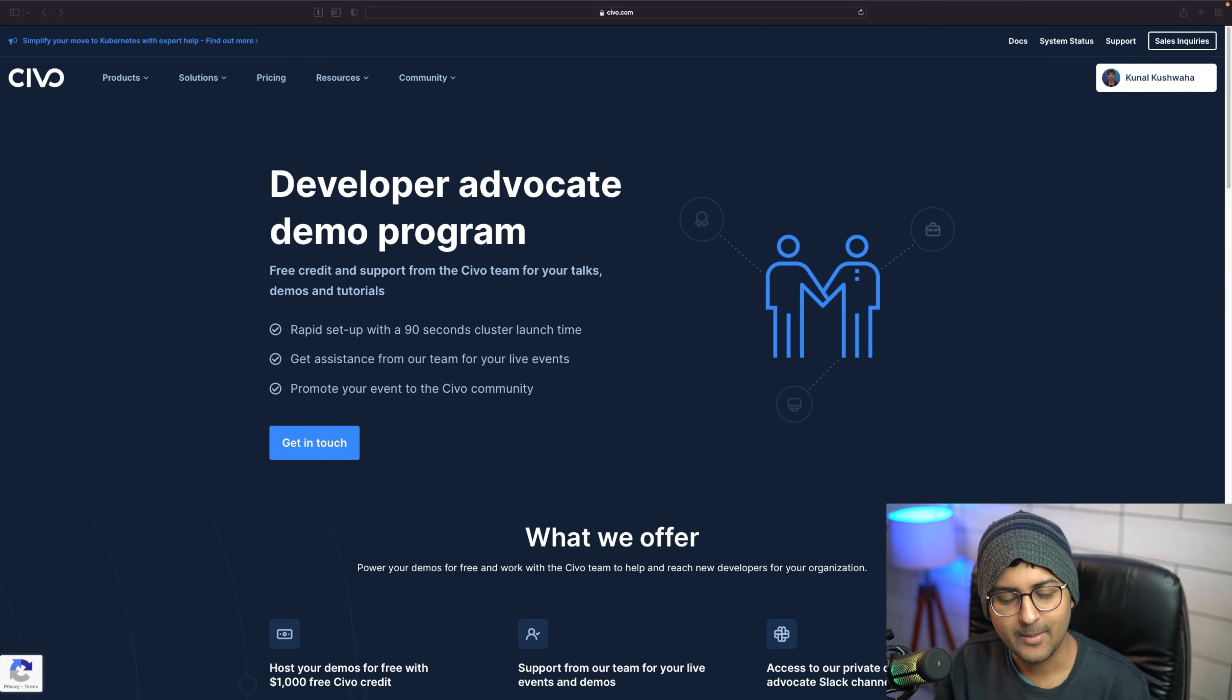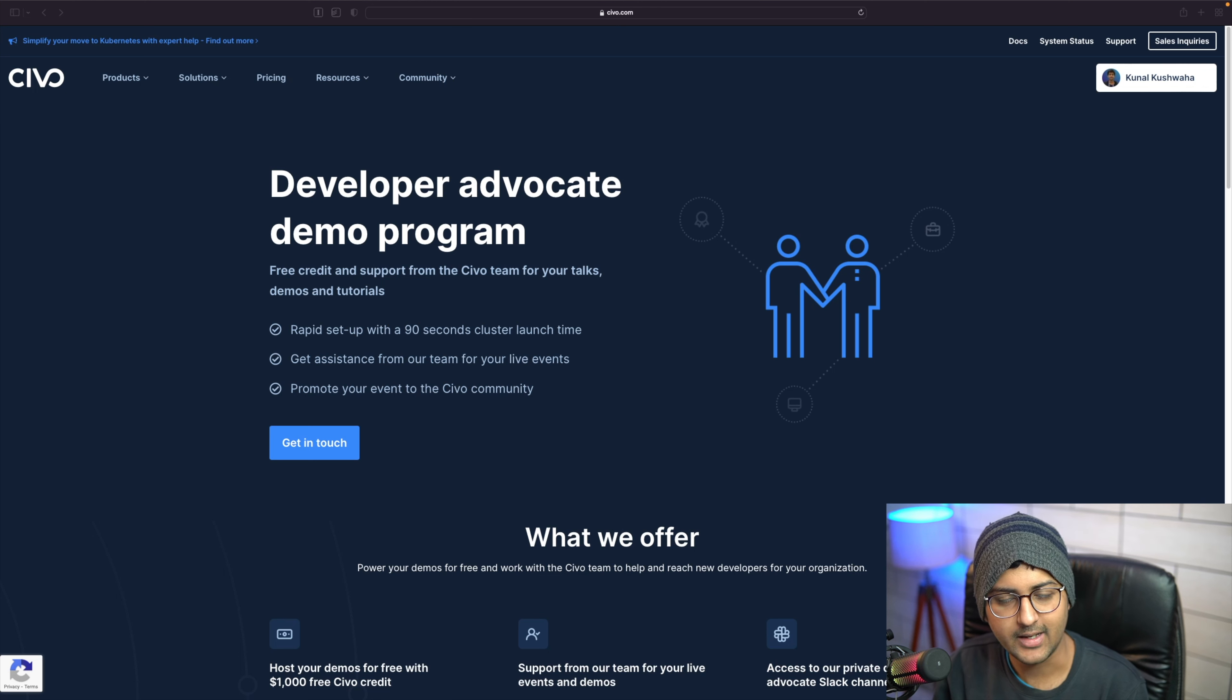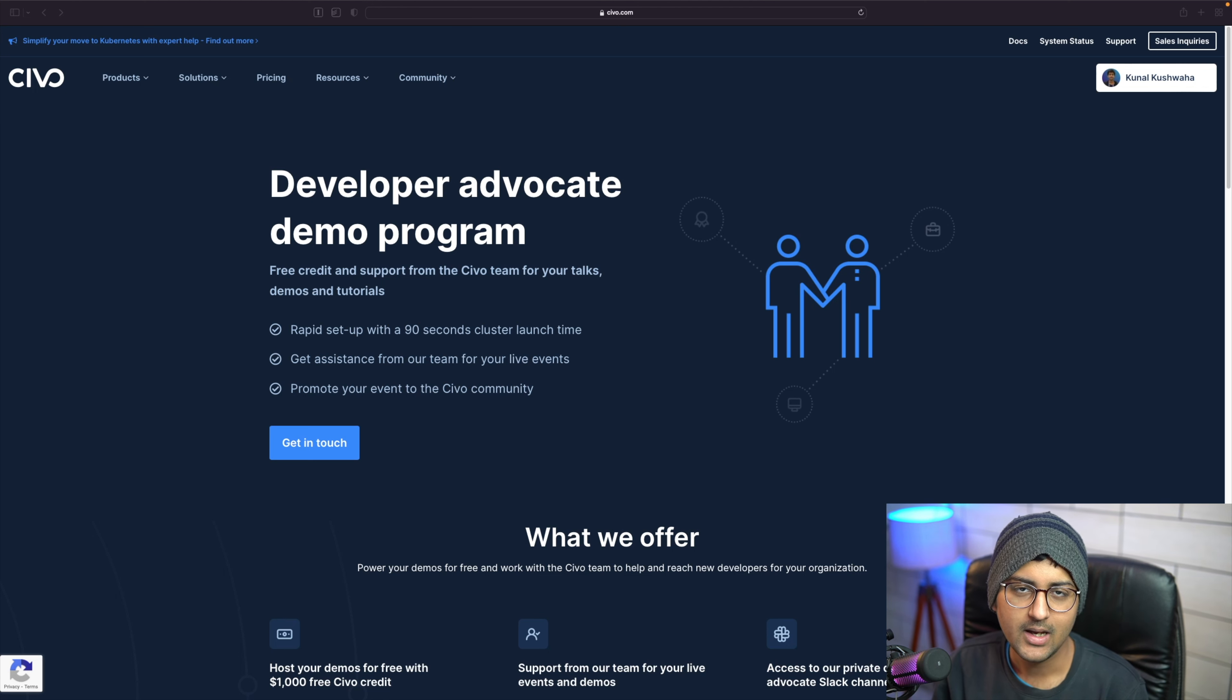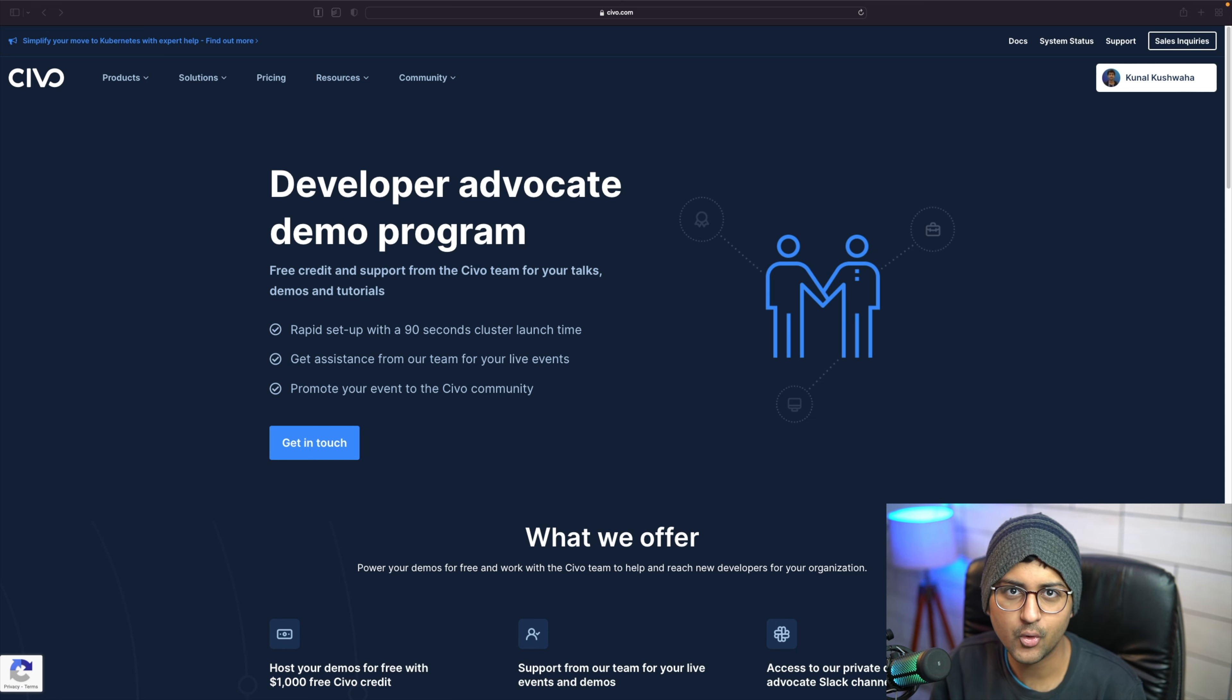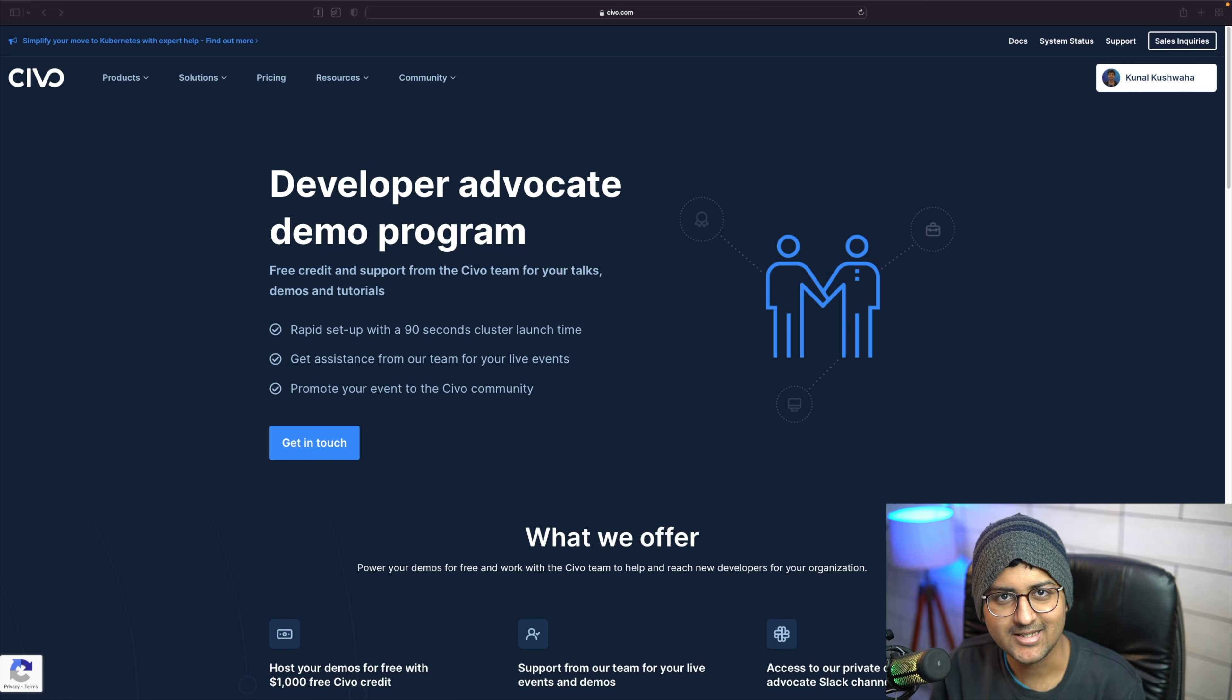Hey everyone, happy new year. My name is Kunal and I'm a developer advocate at SIBO. I'm super excited to announce that we have launched our Developer Advocate Demo Program.